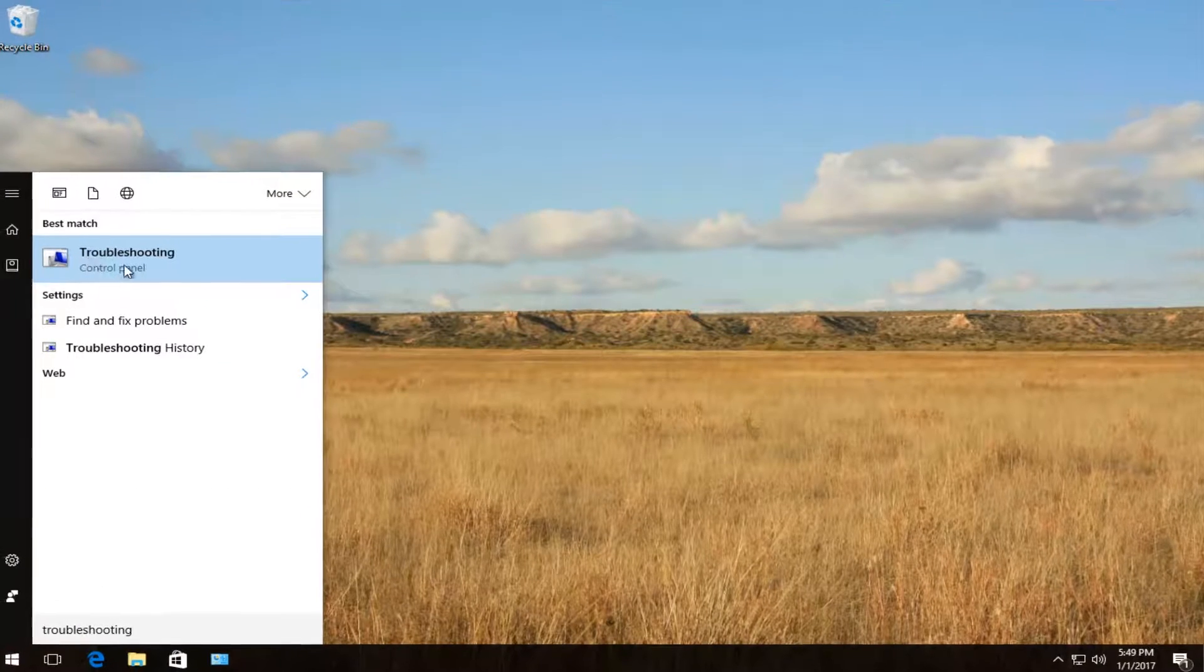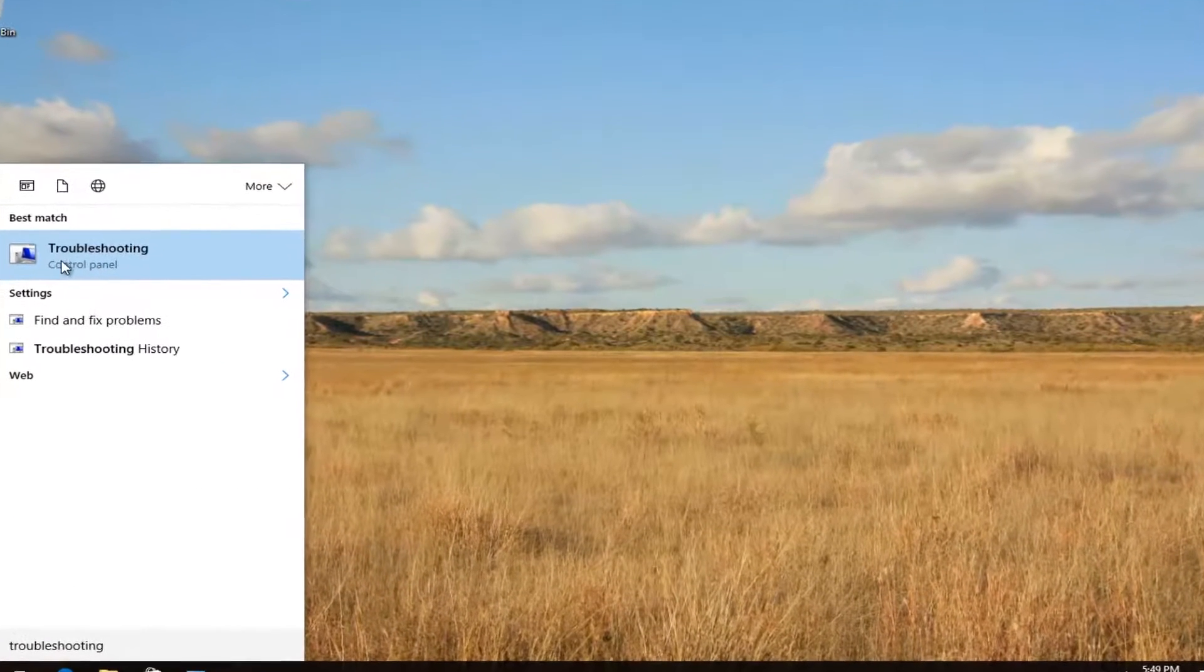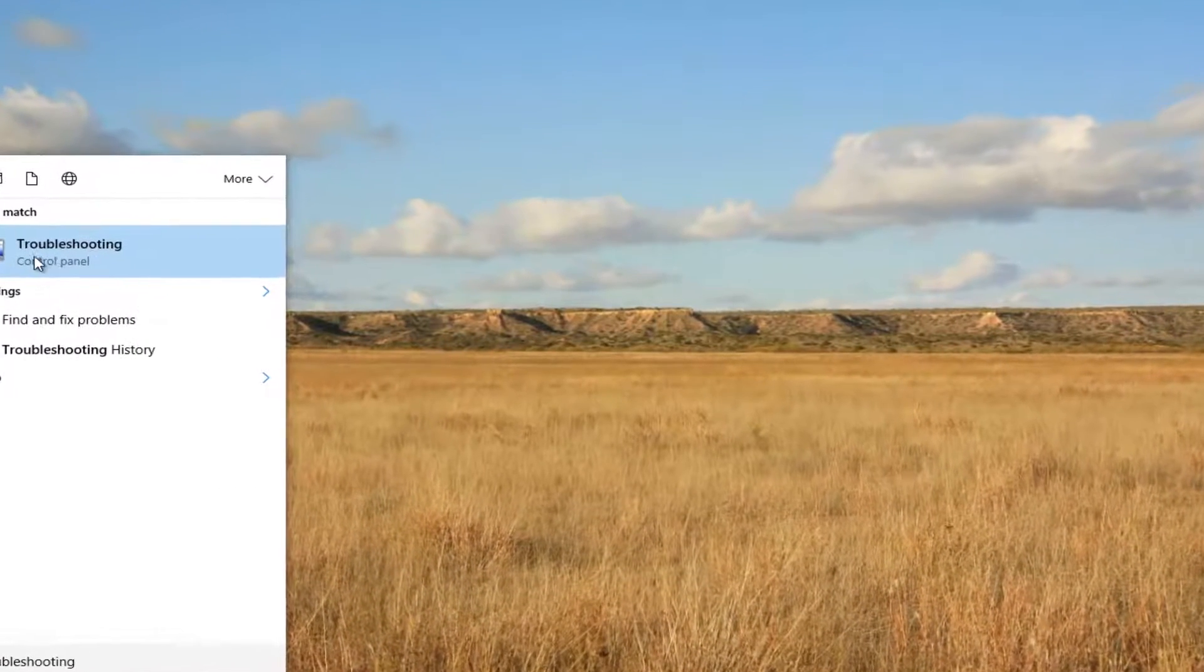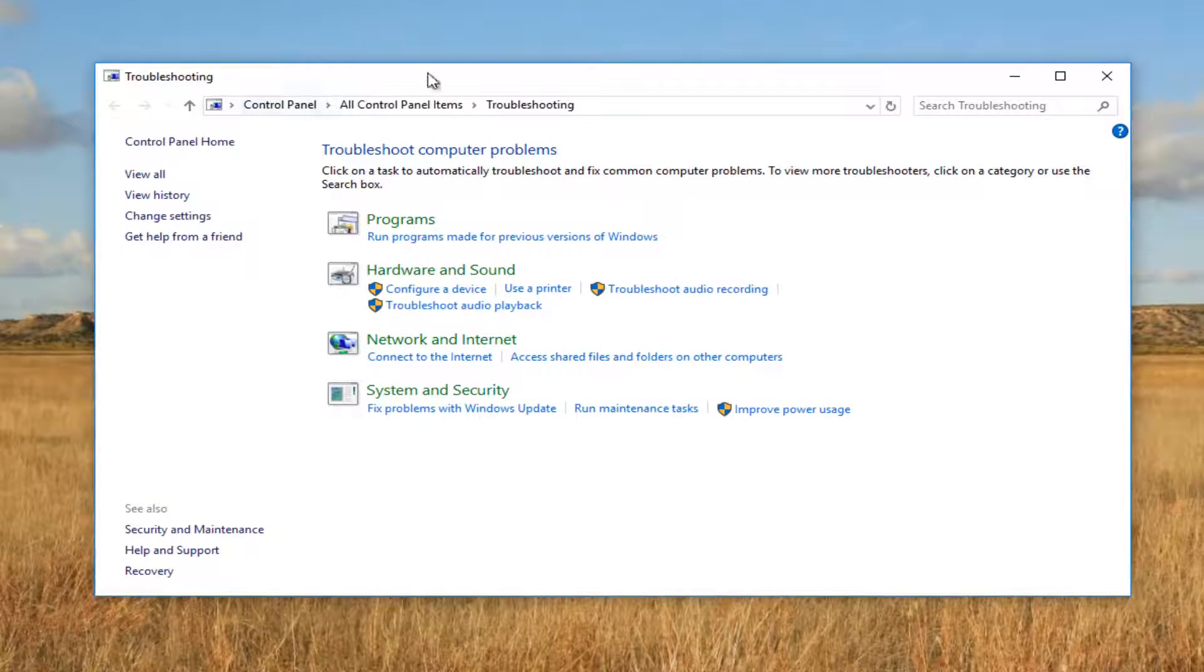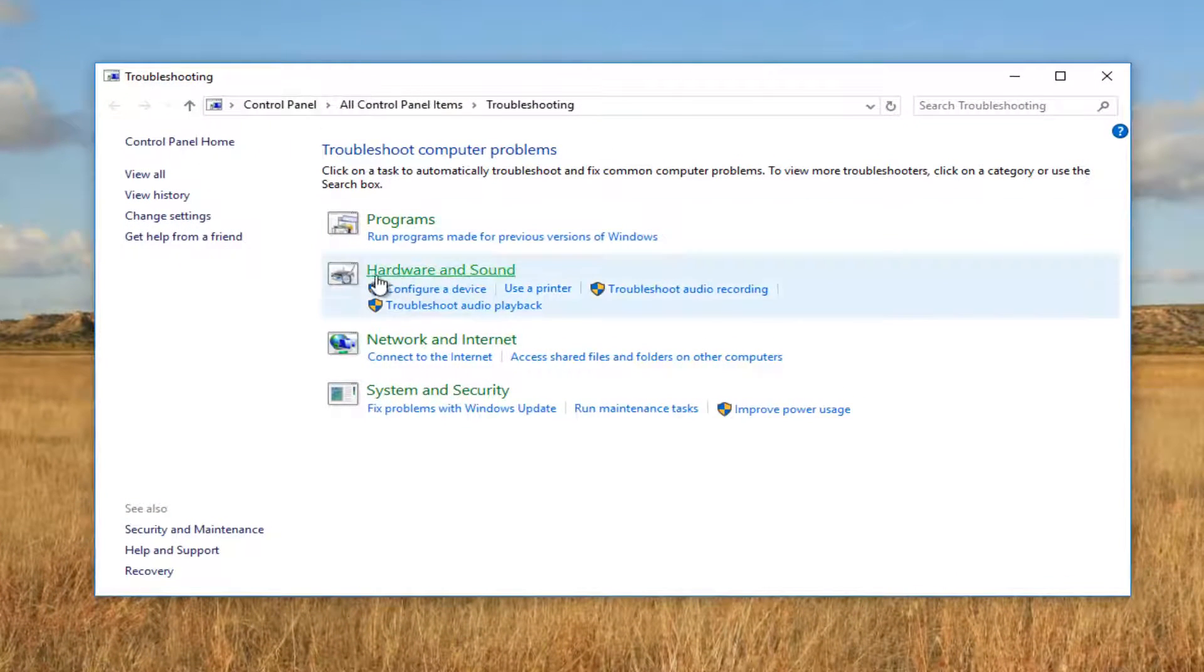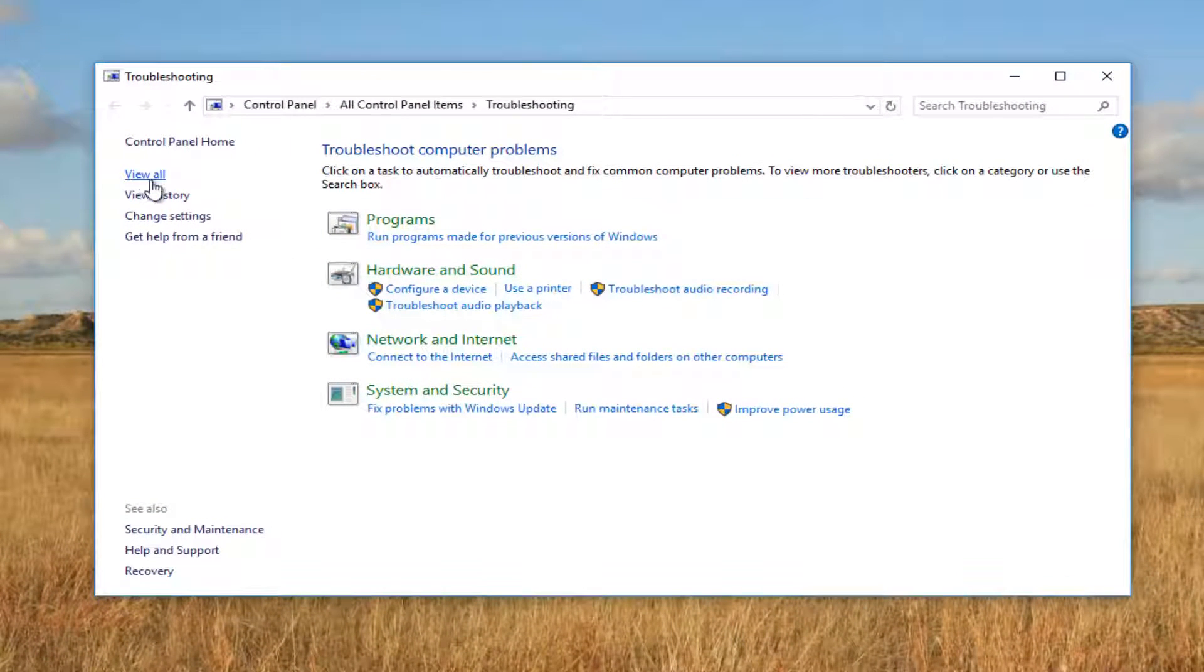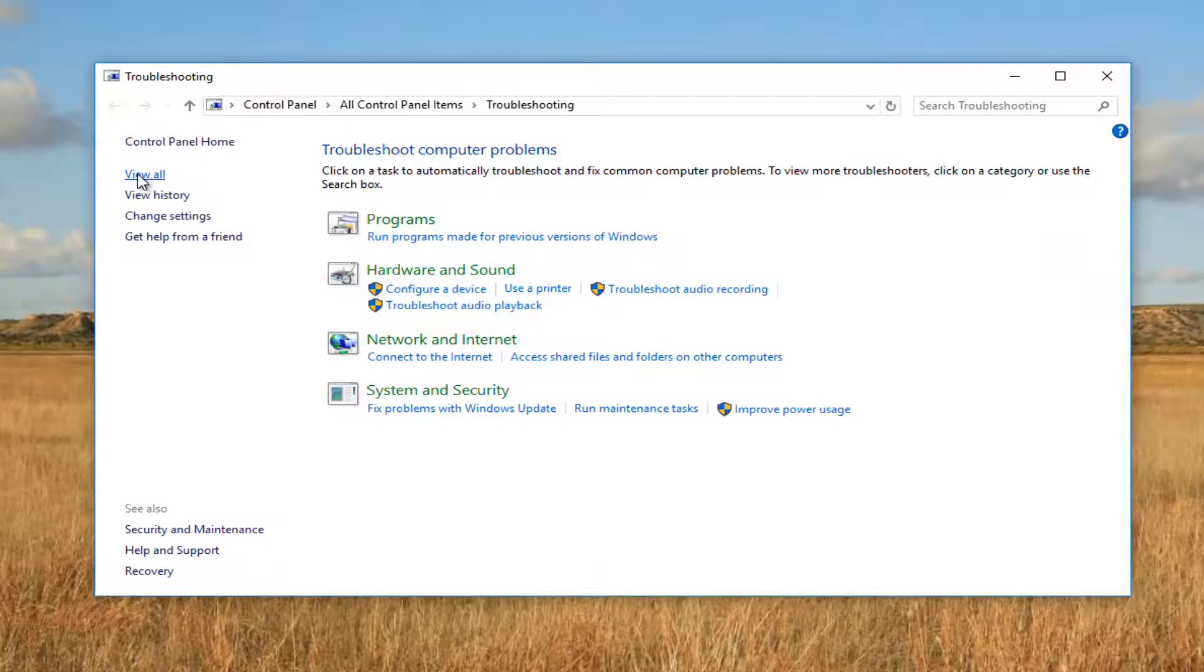It should be listed right above Control Panel. Just left click on that. Now in this new troubleshooting window, left click on the view all button on the left side.